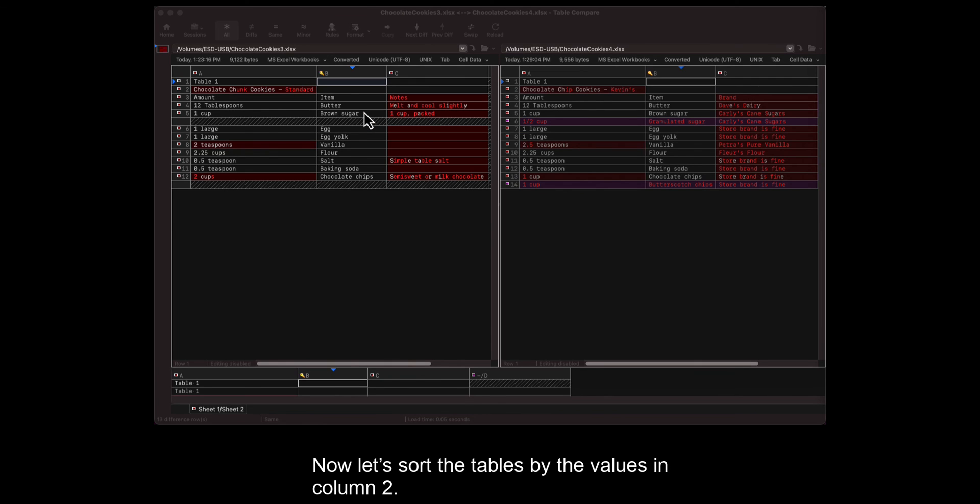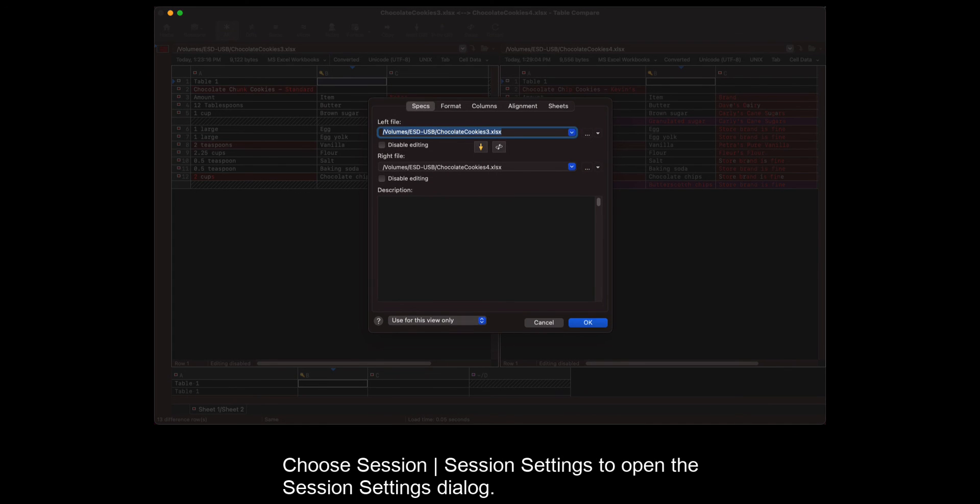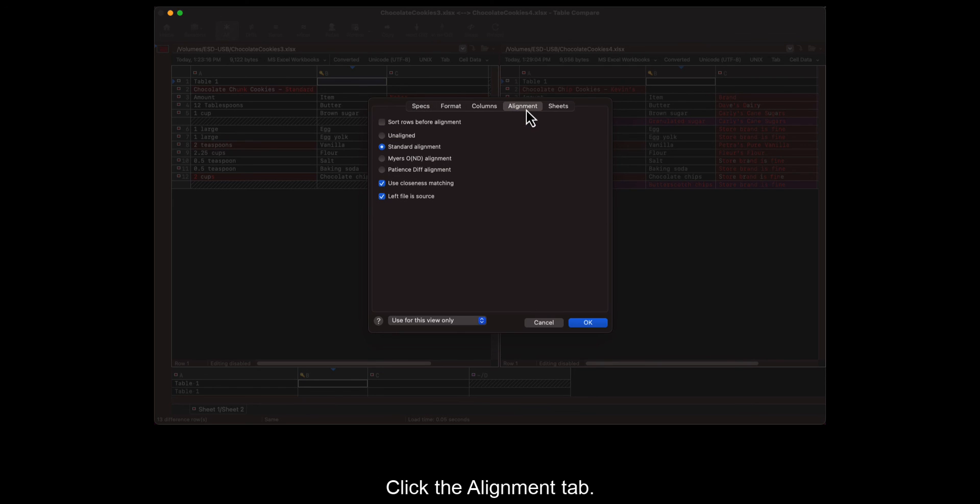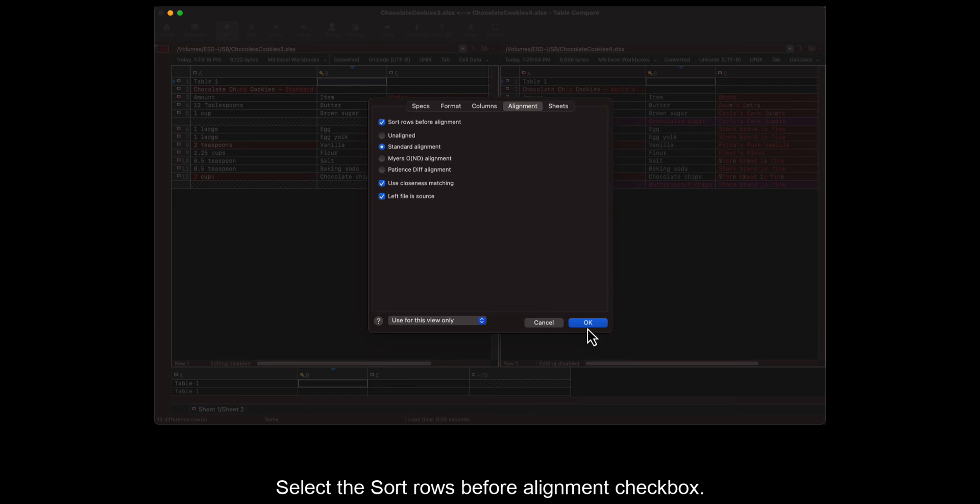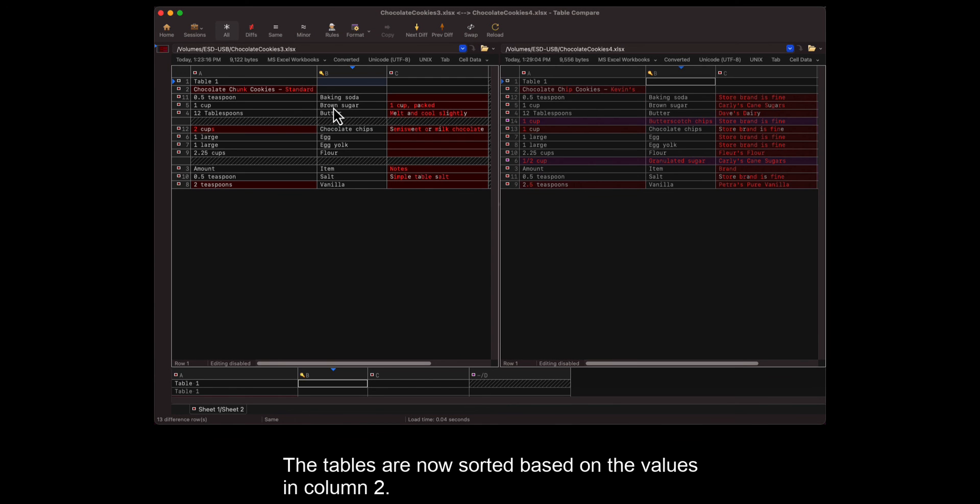Now let's sort the tables by the values in column 2. Choose Session, Session Settings to open the Session Settings dialog. Click the Alignment tab. Select the Sort Rows Before Alignment checkbox. Click OK. The tables are now sorted based on the values in column 2.